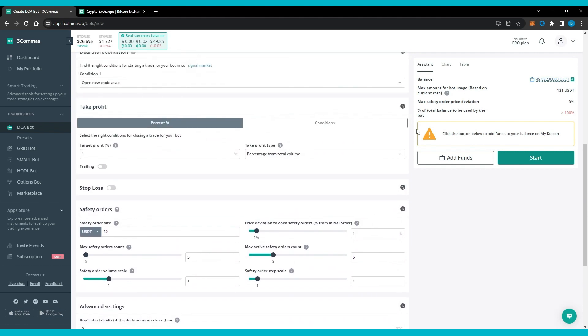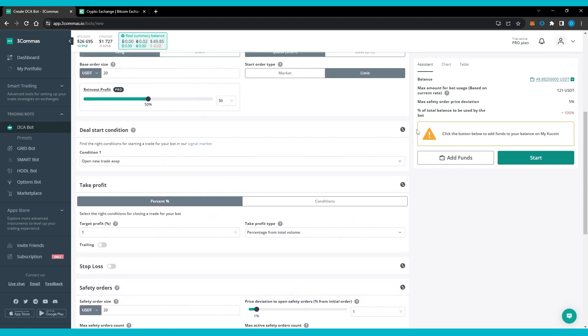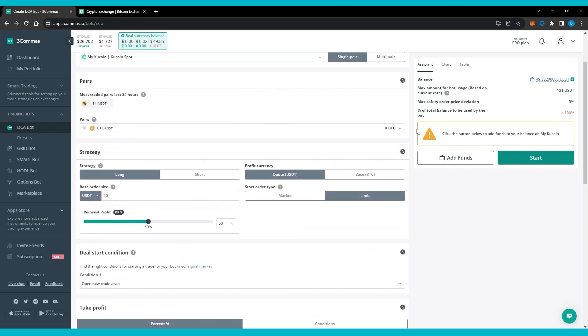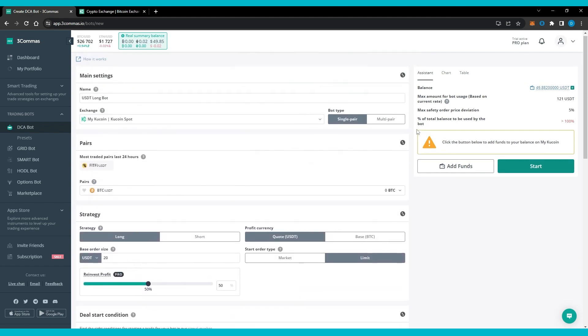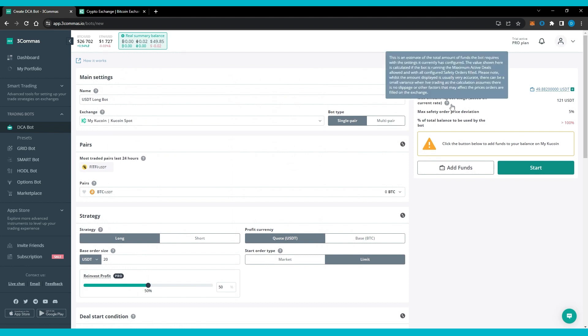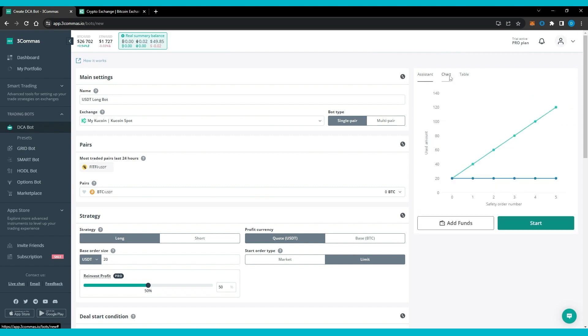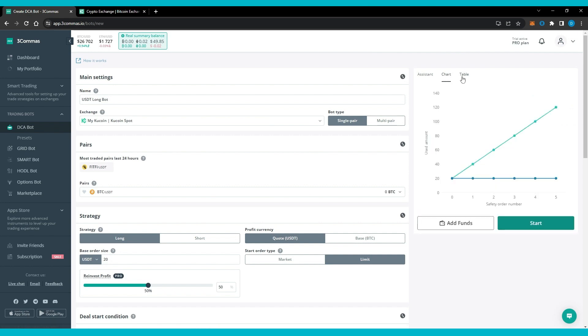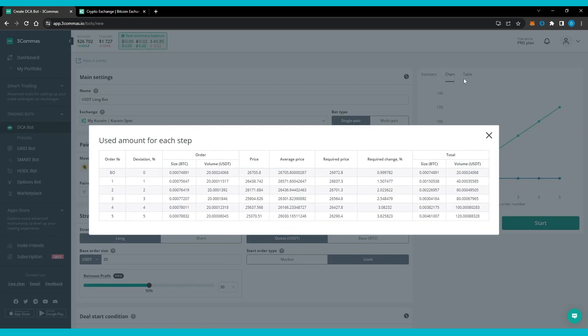There are two types of DCA bots offered by 3Commas: a DCA long bot and a DCA short bot. The former DCA bot helps traders calculate the average price and the latter assists in analyzing base crypto.